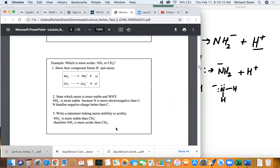To recap: the element closest to F is more stable because it has more electronegativity. When talking about anions, the element with a negative charge on it that's closest to fluorine is going to be more stable. When we talk about acidity, it means how much H+ is being produced. When we take H+ away, we lose an H but also gain a negative charge on the remaining part.